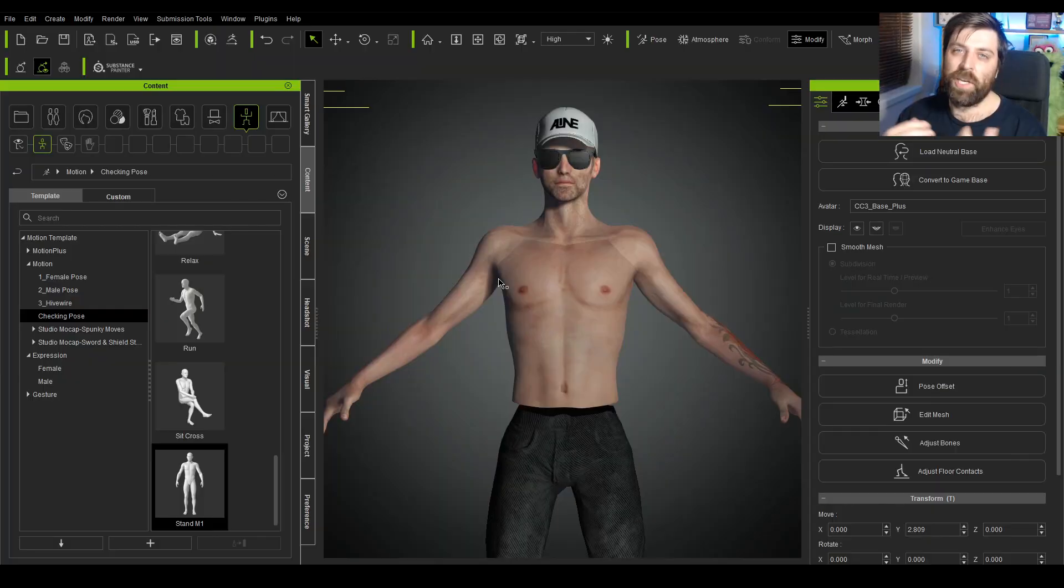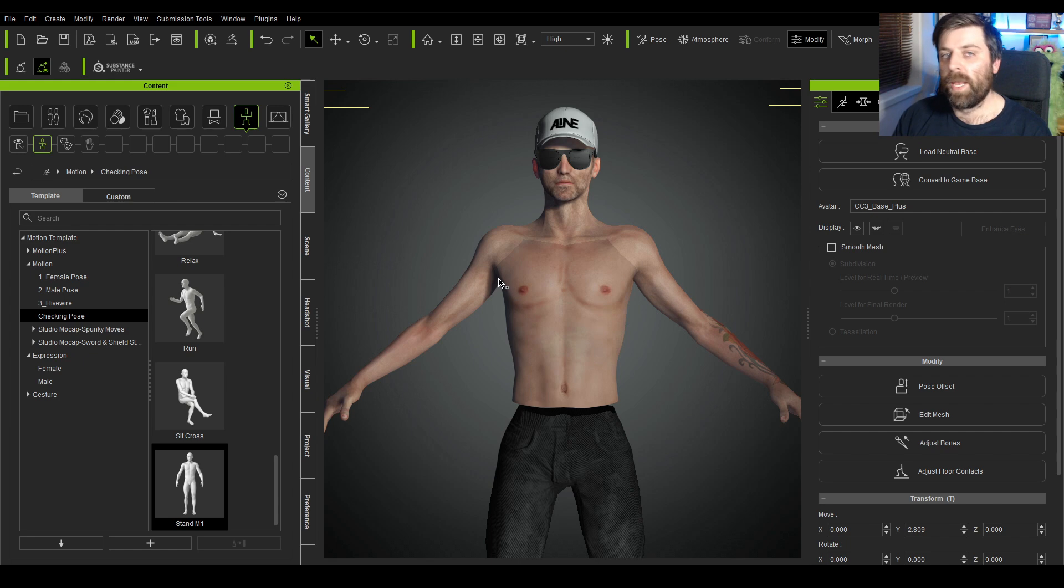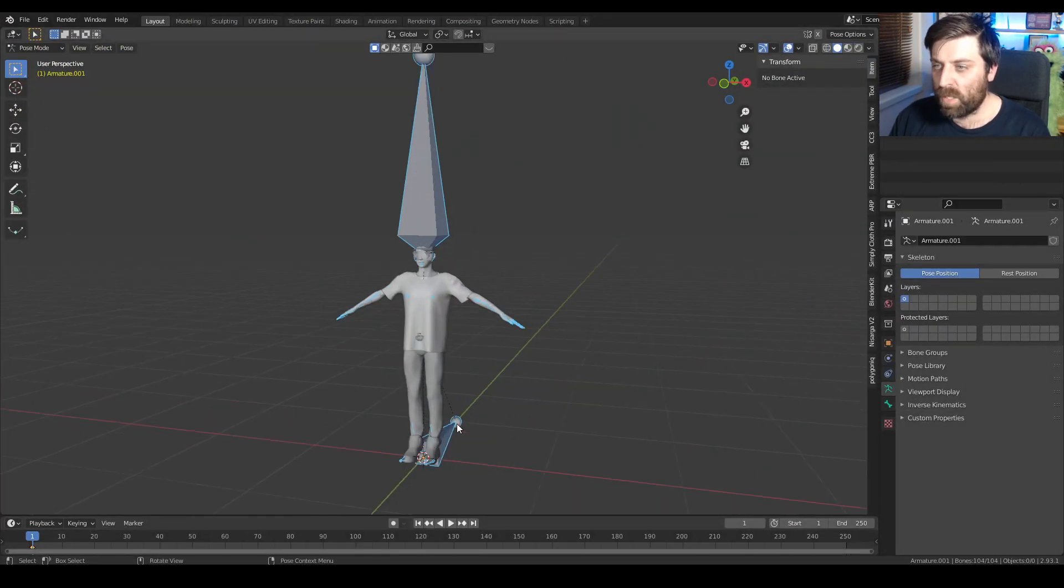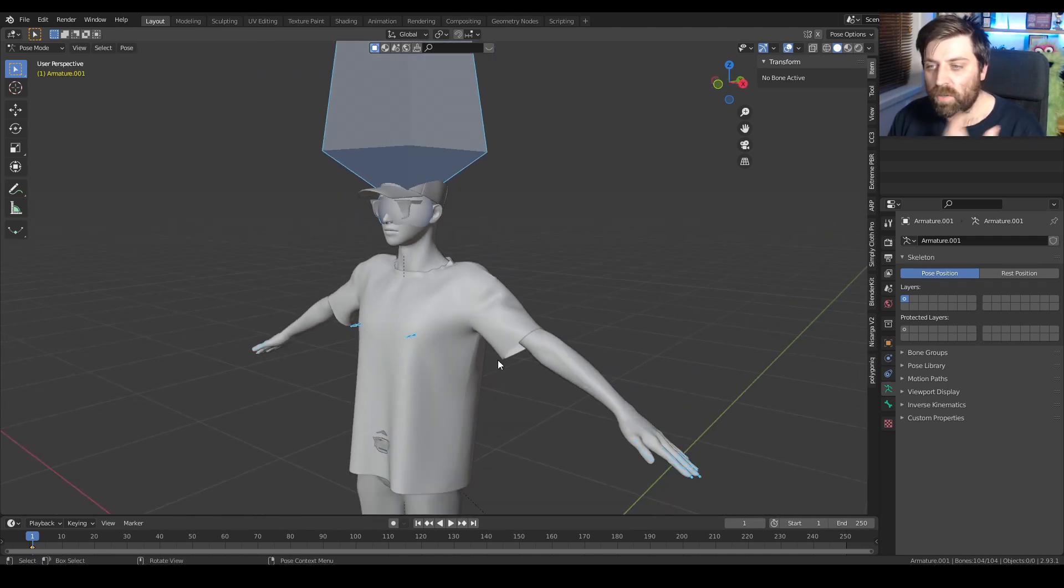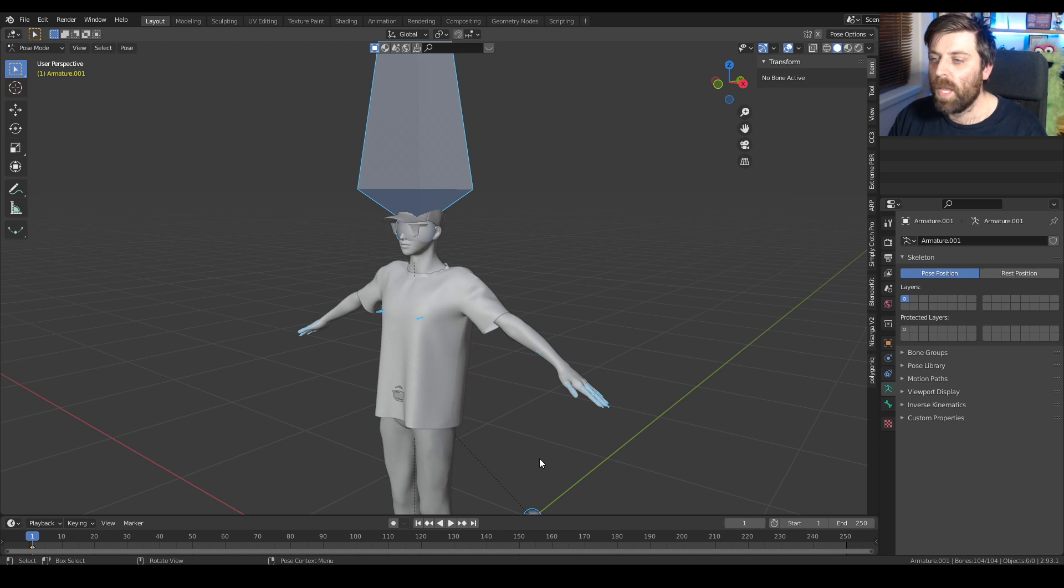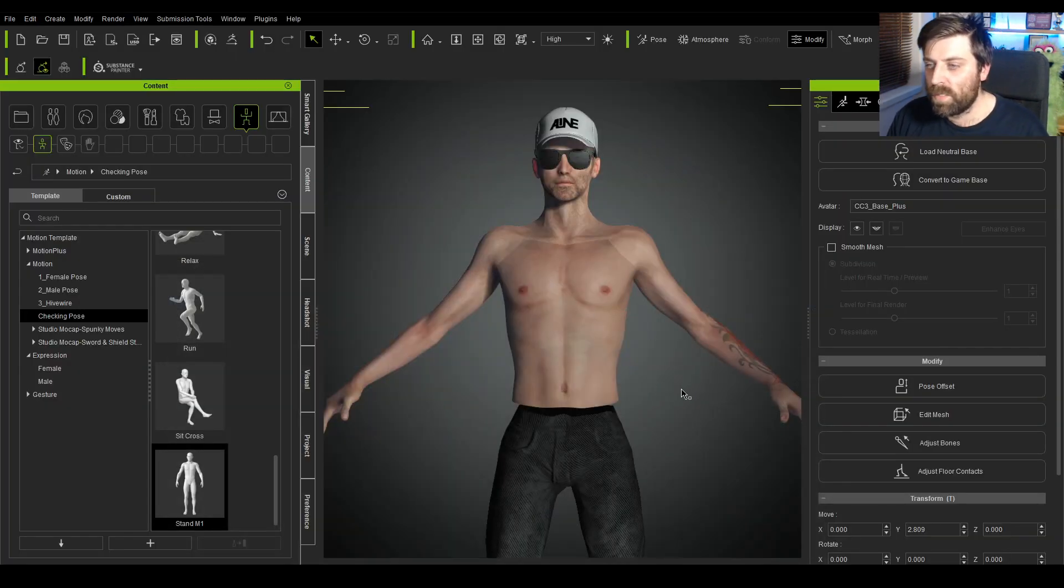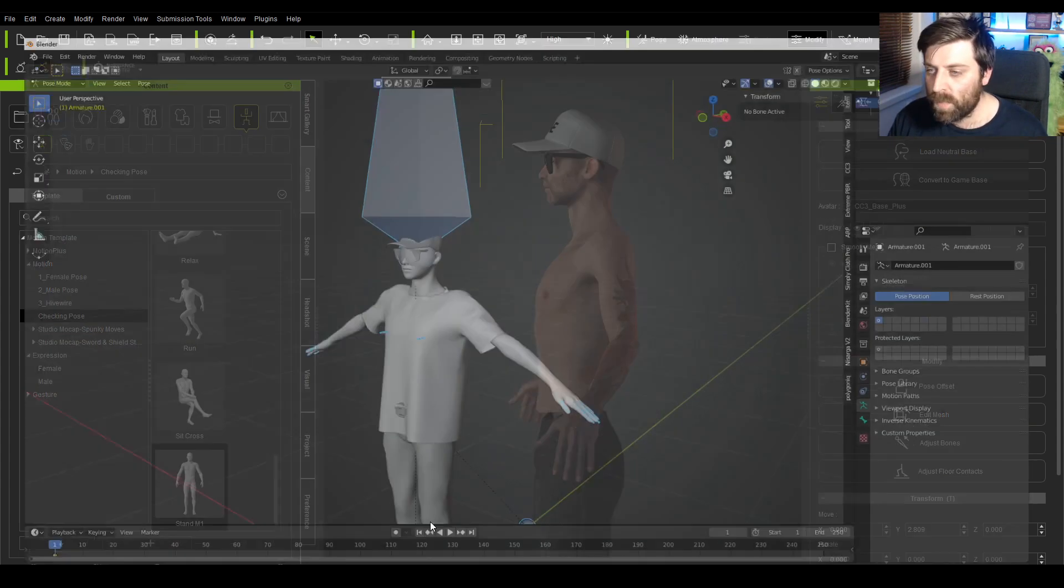So he created a shirt in Marvelous Designer, however we're having issues with weight painting when we bring it in. If we jump over into Blender, I'm pretty sure I got the file still saved in there. It looks fine, so the shirt is sitting how it needs to.